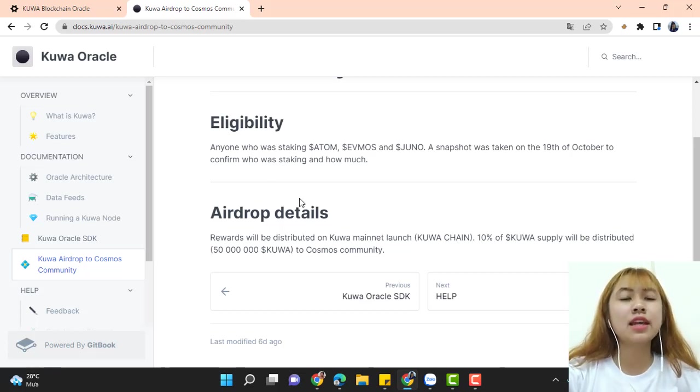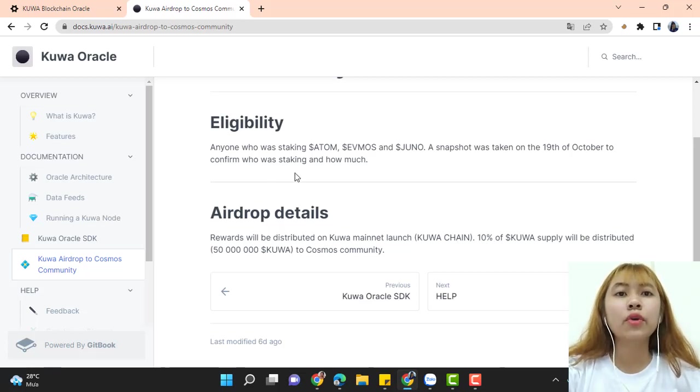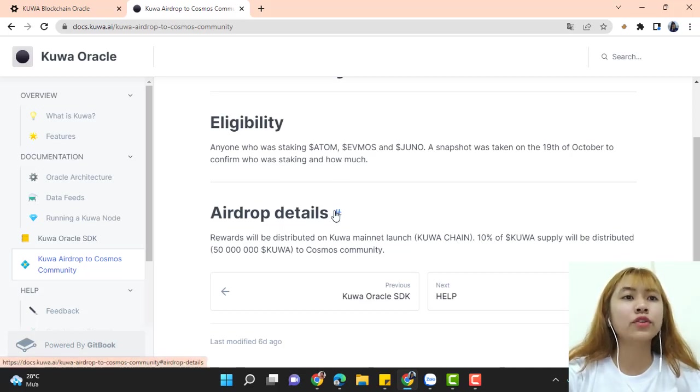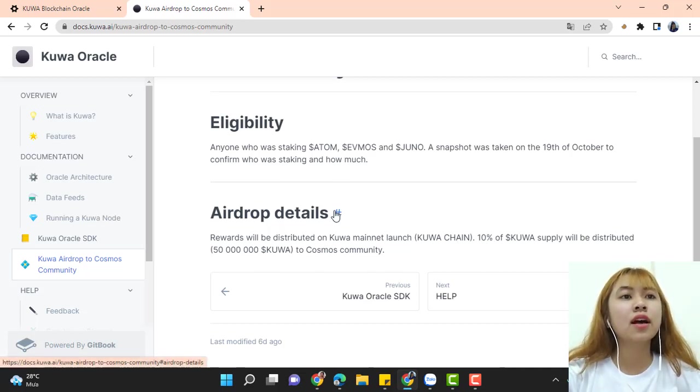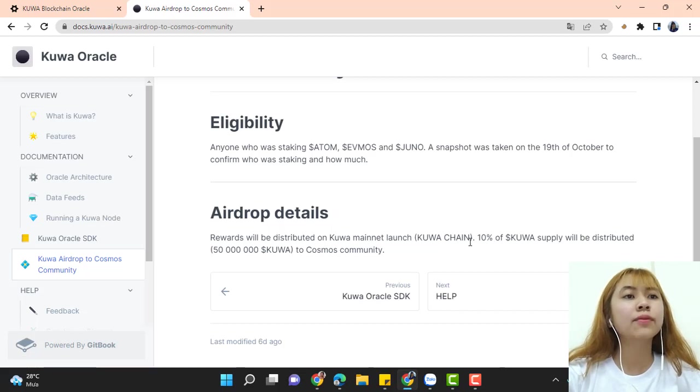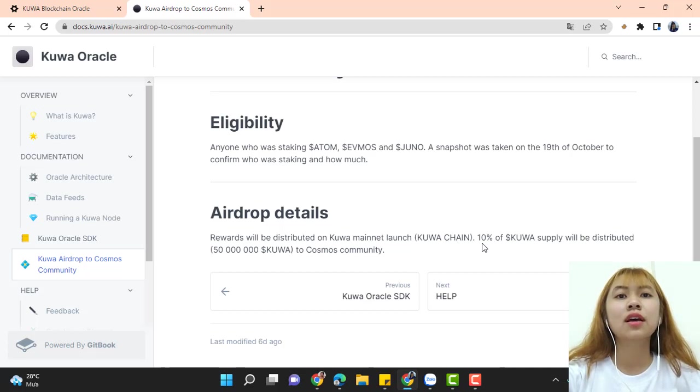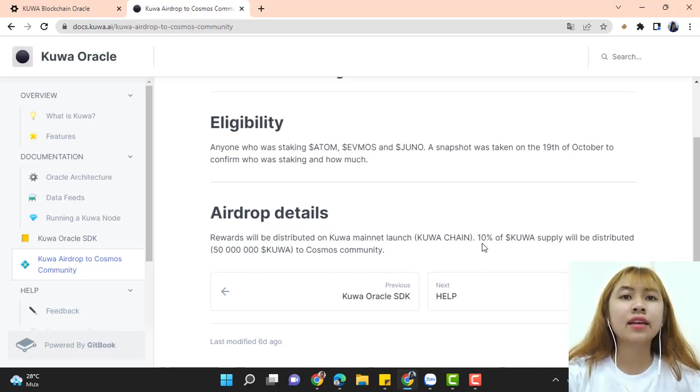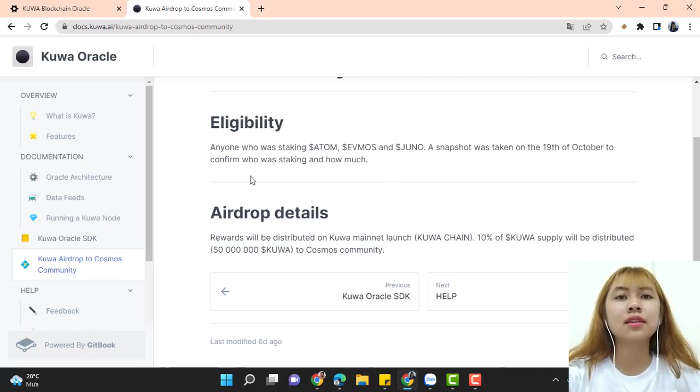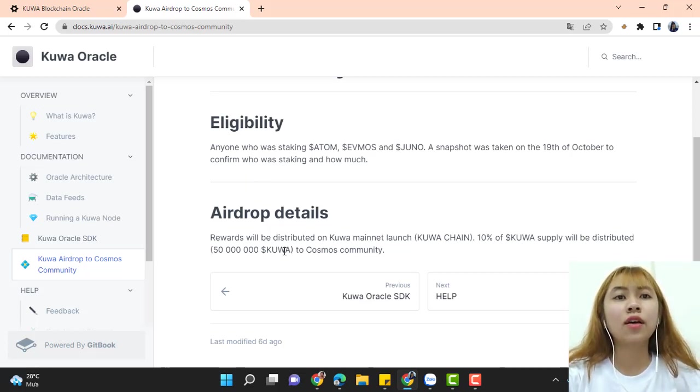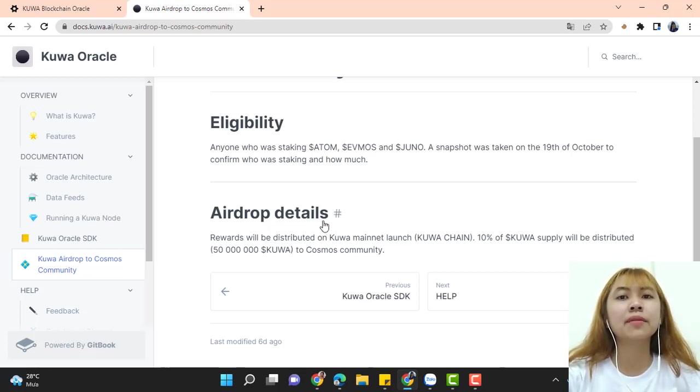Airdrop details. Rewards will be distributed on Kuwa mainnet launch. Kuwa chain 10% of Kuwa supply will be distributed, like 50 million Kuwa to the Cosmos community.